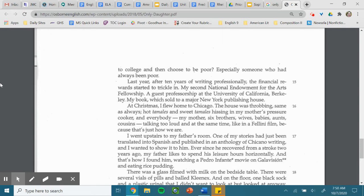Last year, after 10 years of writing professionally, the financial reward started to trickle in. My second National Endowment for the Arts fellowship, a guest professorship at the University of California, Berkeley. My book, which sold to a major New York publishing house. At Christmas, I flew home to Chicago.